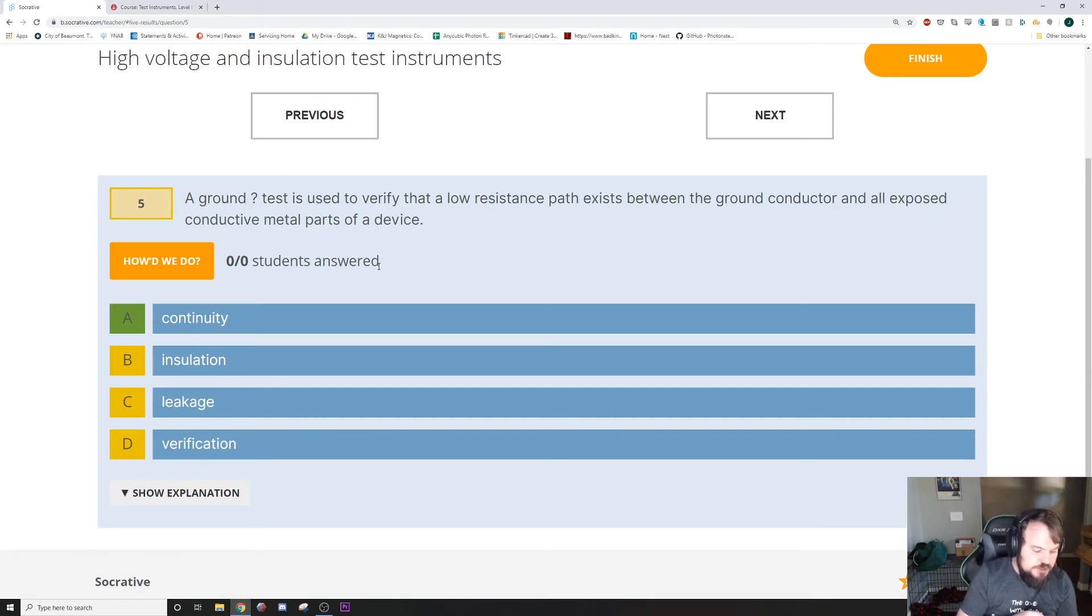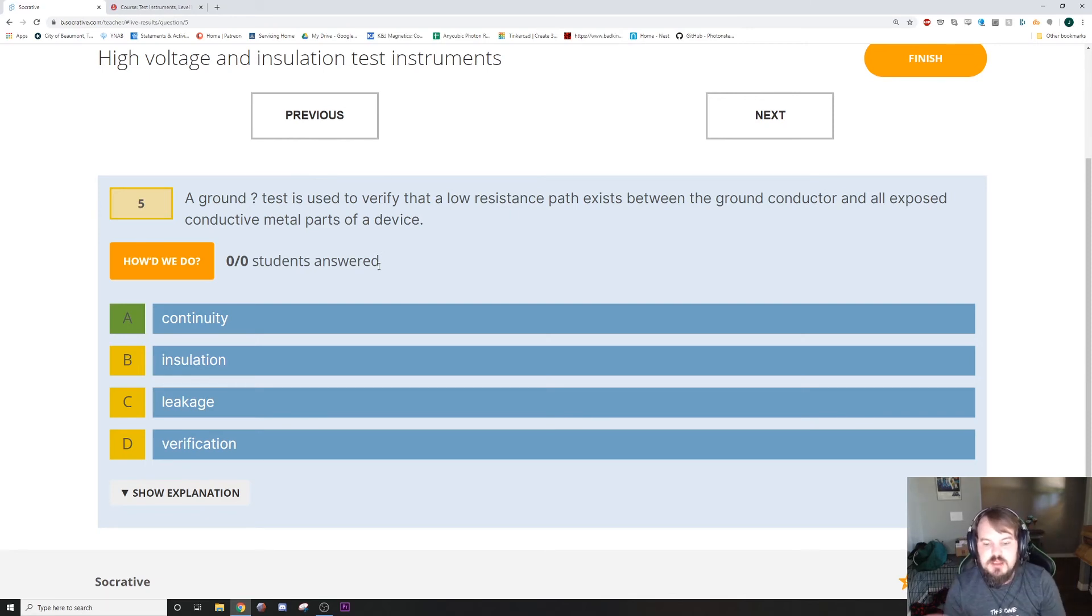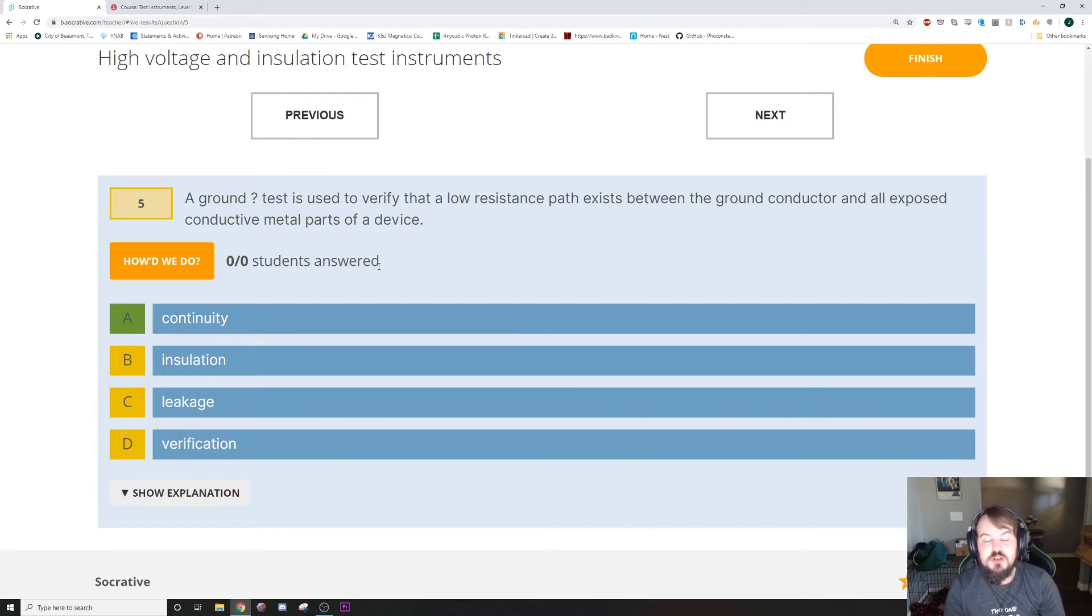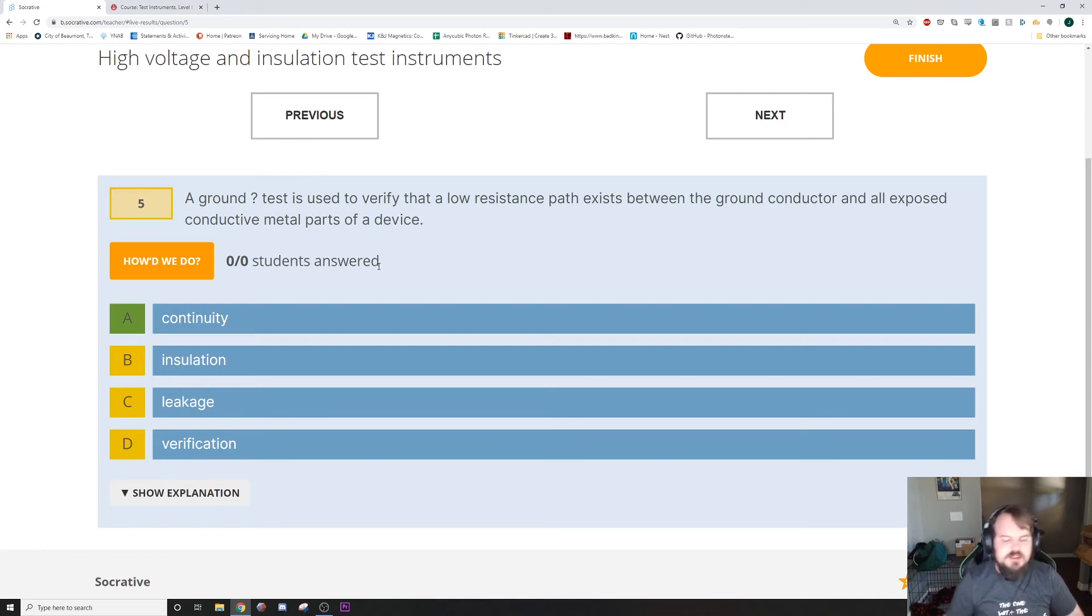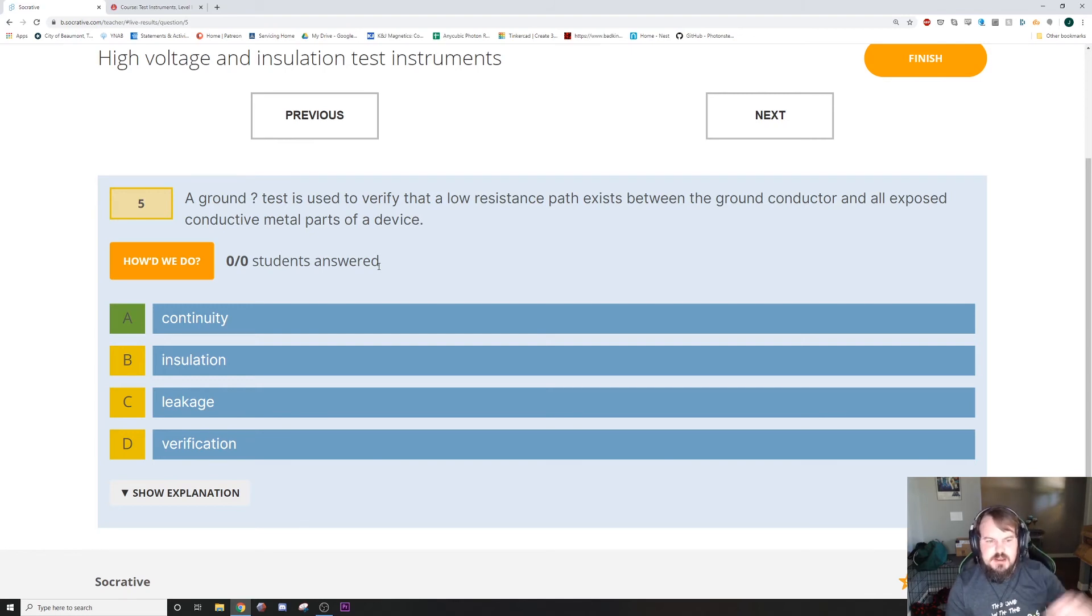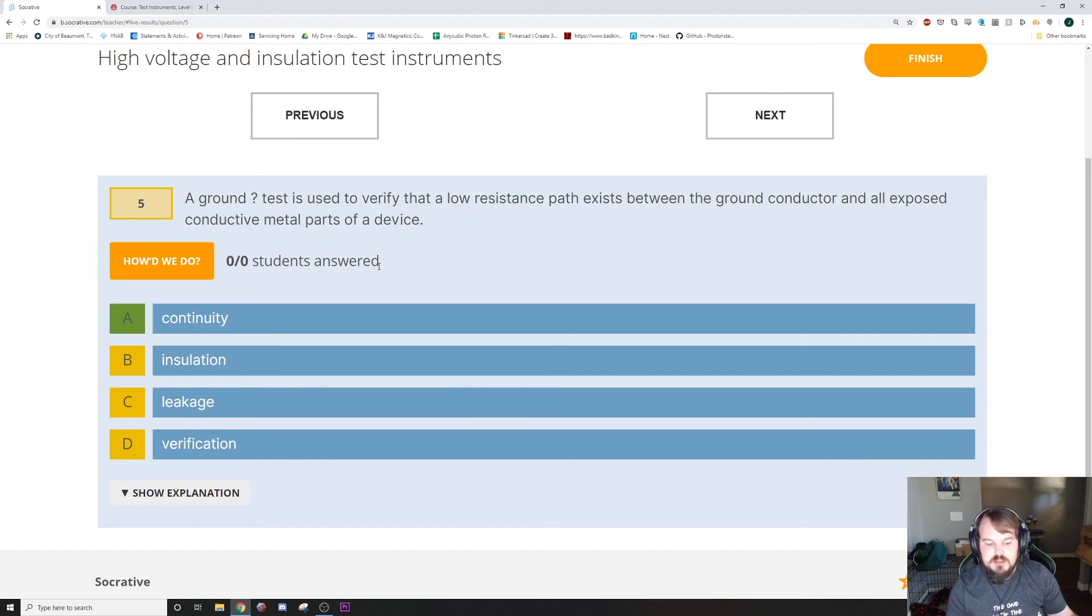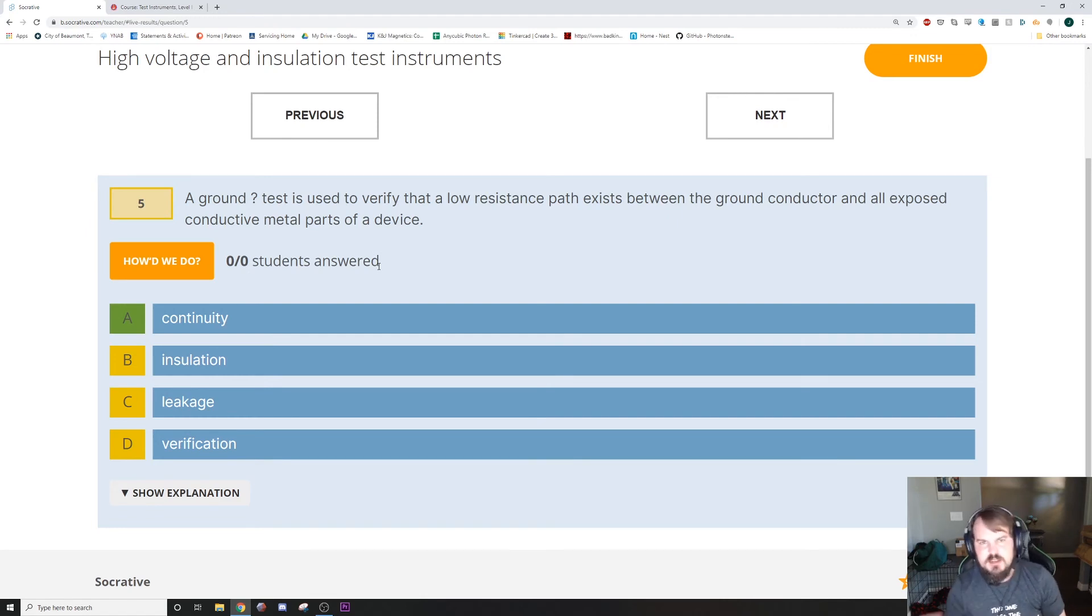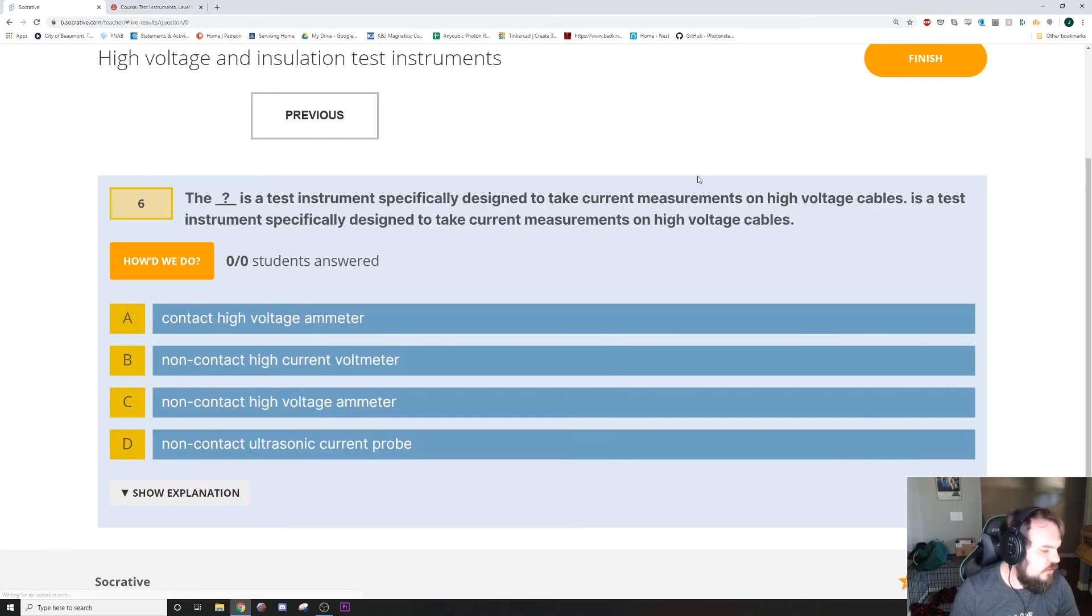Basically, if you've ever done a test with the Assured Equipment Grounding Conductor program, then you'll know what that is. You take the ground lead and you test it to the body of the tool, or test both ends of the ground conductor, or various things like that. You're just testing to make sure there's a continuity in the grounding system.